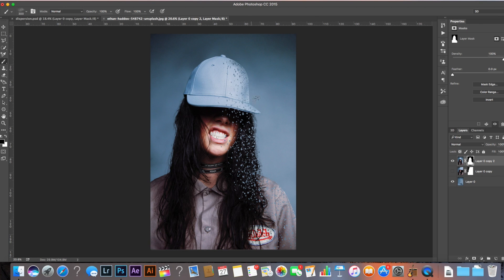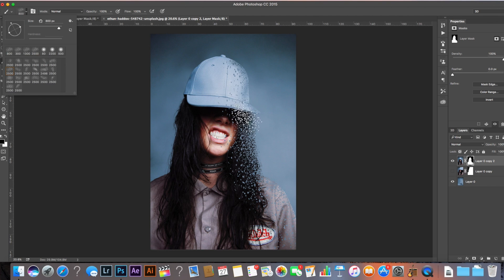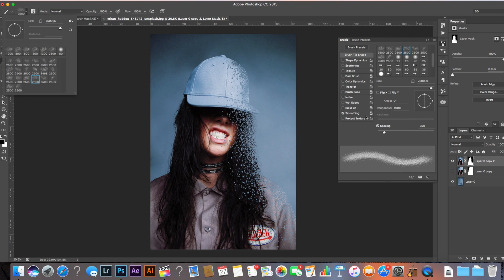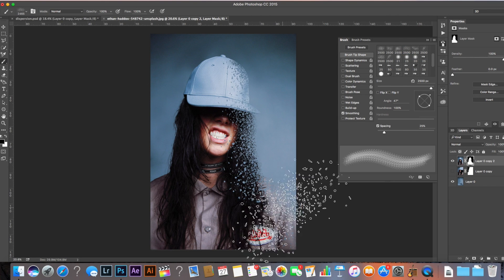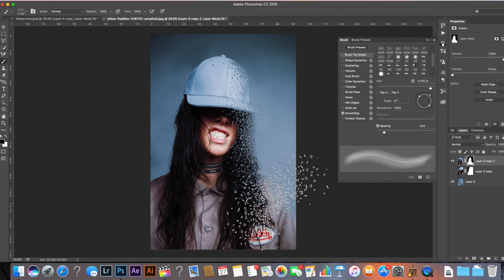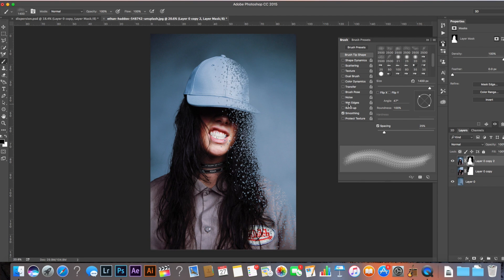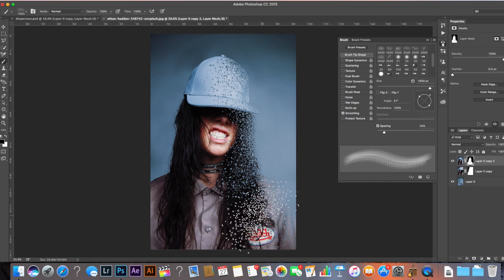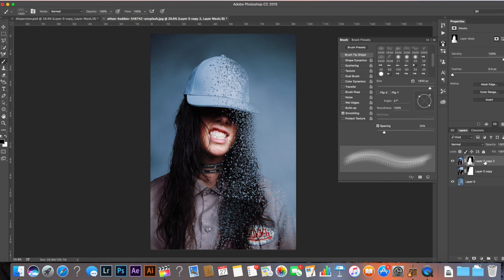I'm going to do this really quickly for the sake of the tutorial — you can spend more time on it. What you want to do is rotate your brush so it doesn't look too obvious that you've used the same brush repetitively. Change the brush and rotate it, do some bigger ones. You're literally just painting to get an idea of dispersion in the image. Sometimes it's cool to drag the dispersion further into the middle of the body — and since we're using mask tools, you can always come back and paint those parts back in.